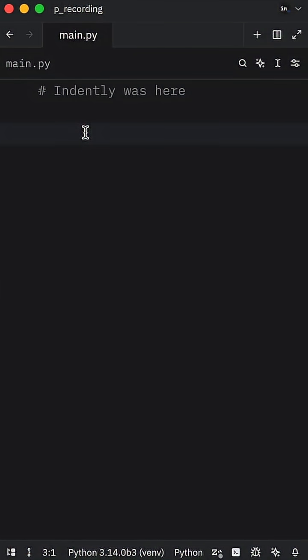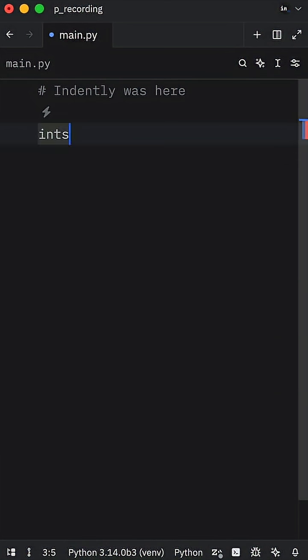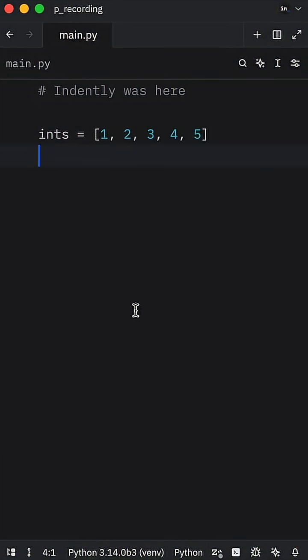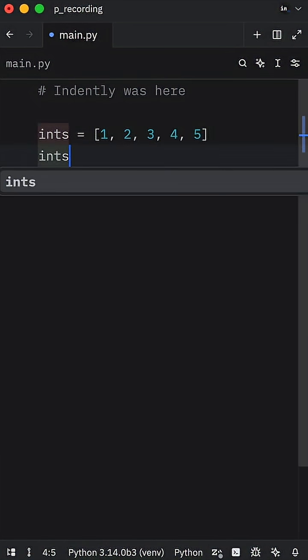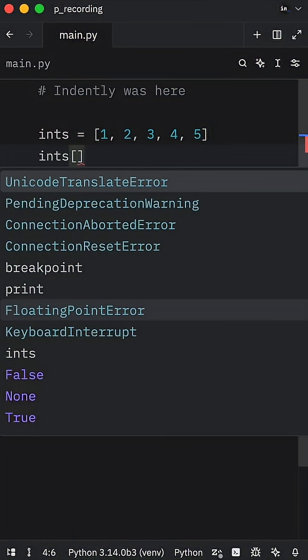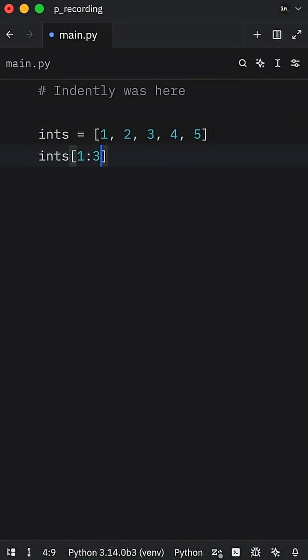Today, I learned that you could assign values to lists using slice syntax in Python. For example, imagine you have a list of integers. We can then use a slice of it, such as the slice of one to three, to assign an iterable to a slice.